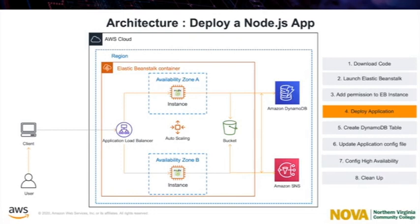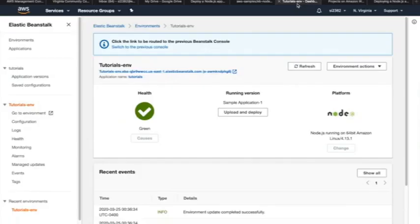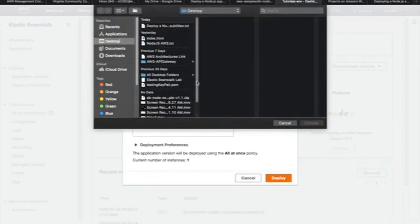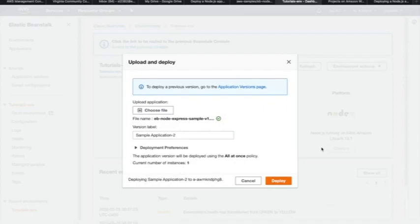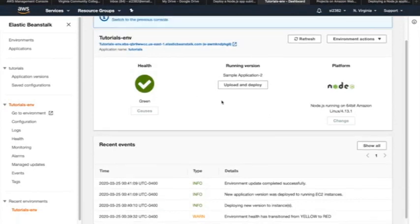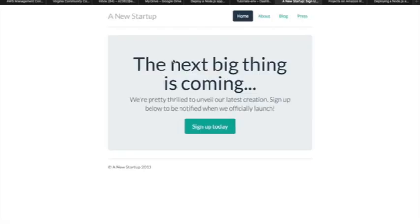Now the environment is ready for us to deploy the sample application and run it. In order to do that, we have to upload the downloaded zipped file for the code and click on Deploy. It might take a couple of minutes to deploy the application. Once it is deployed, we can click on the URL and provide our information for signing up.